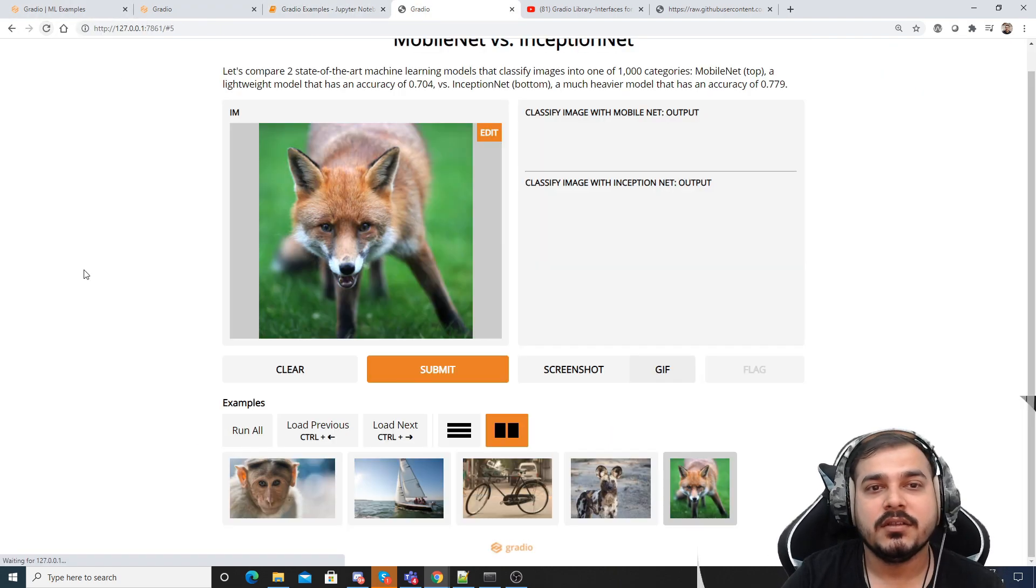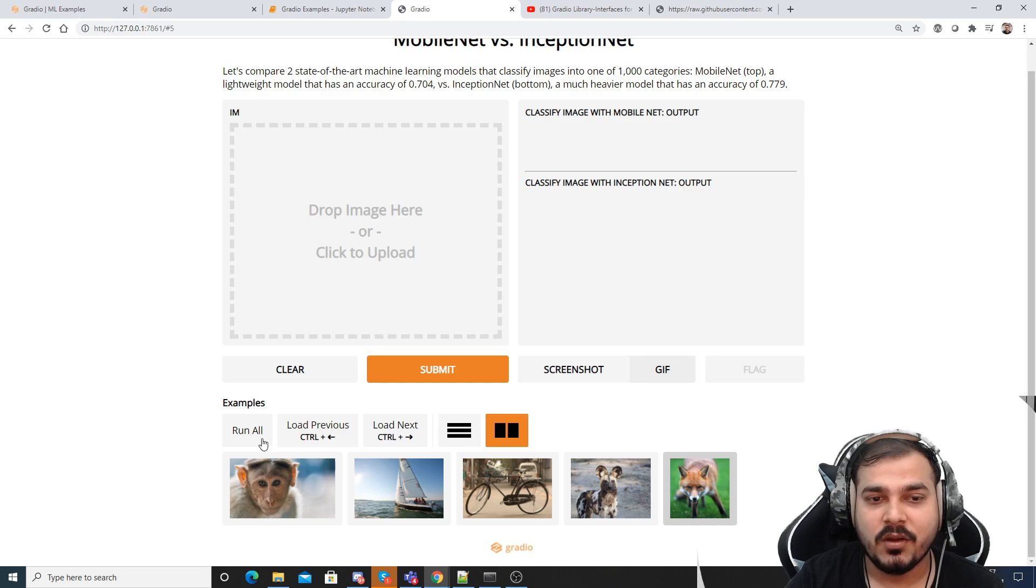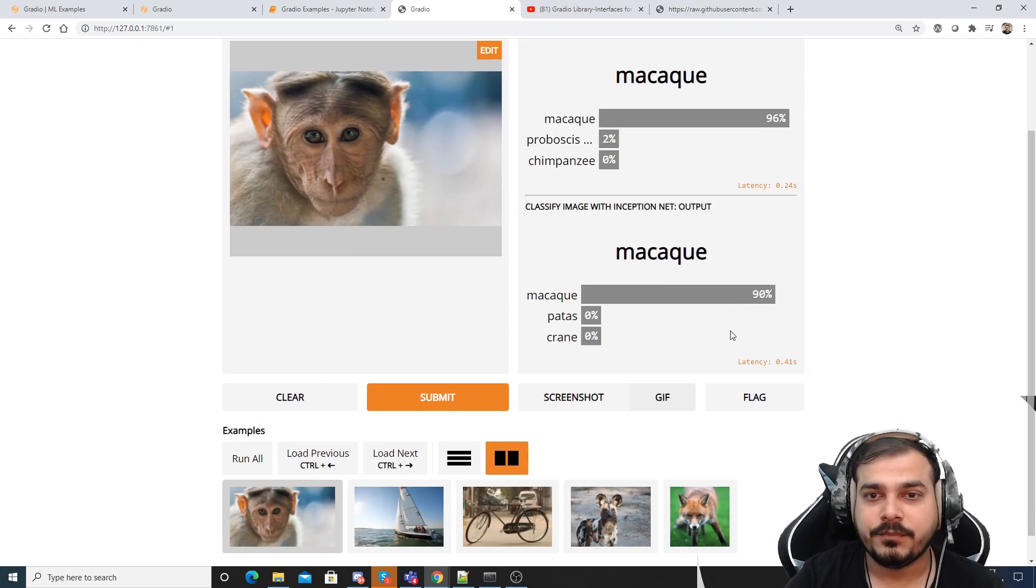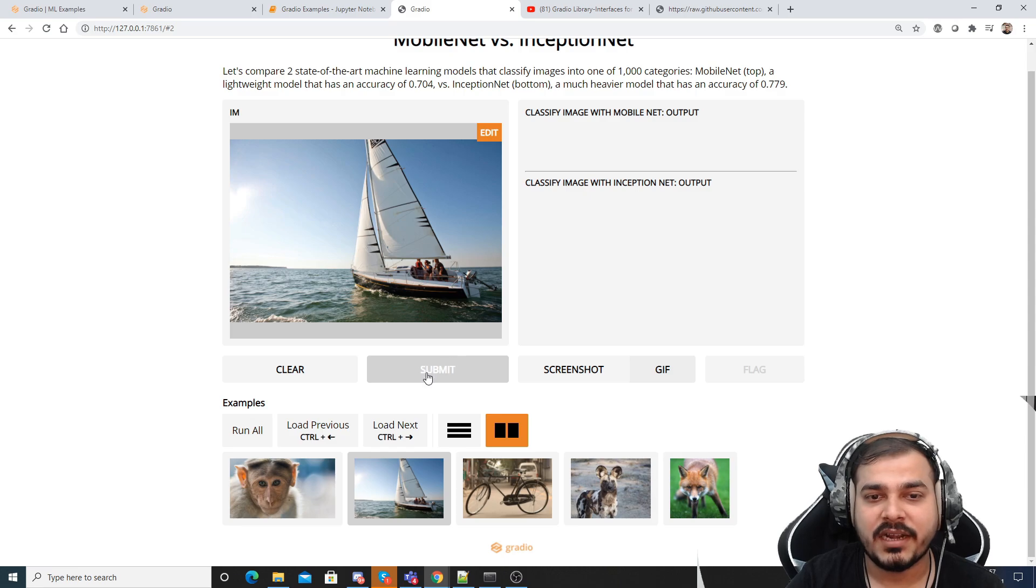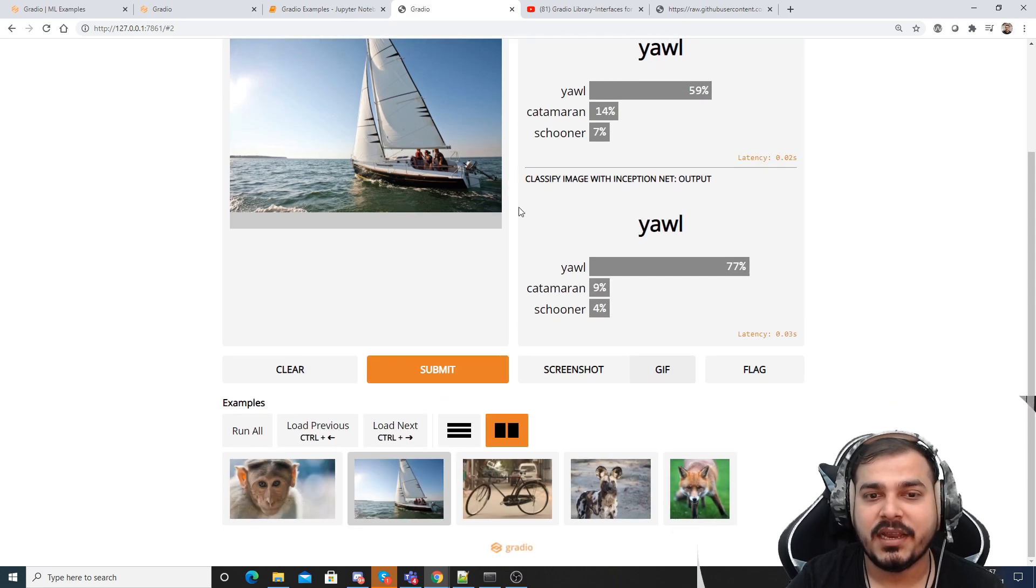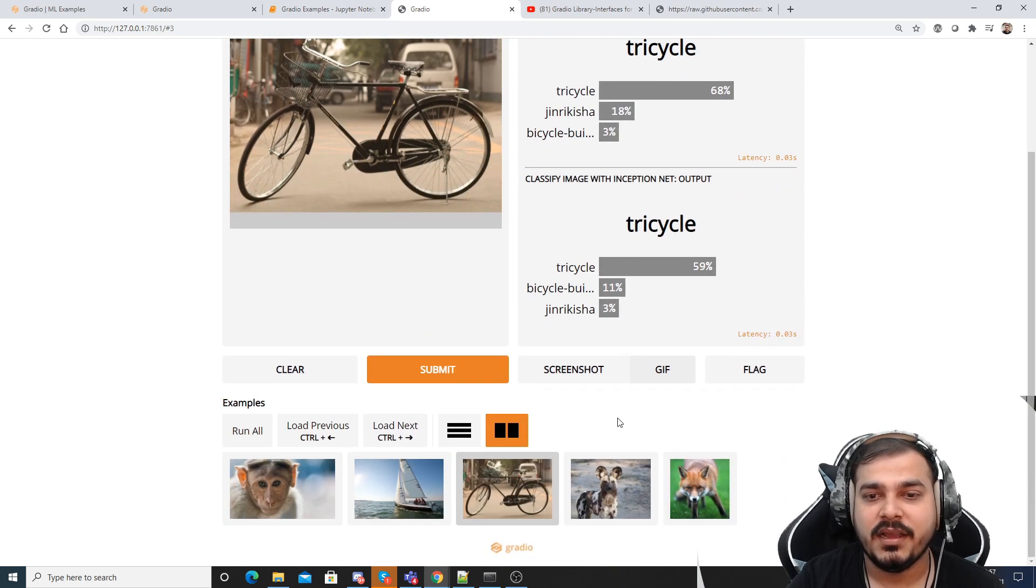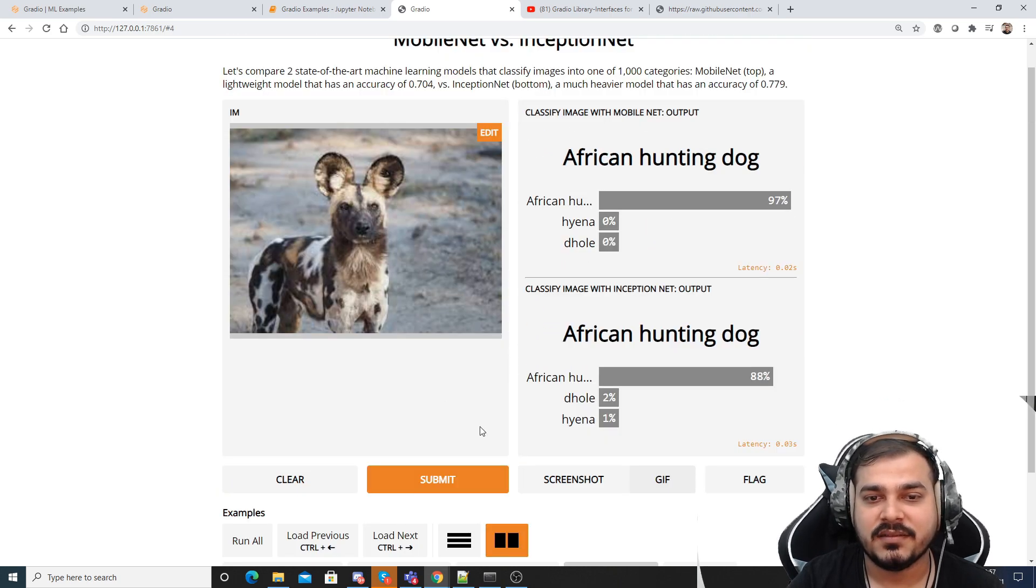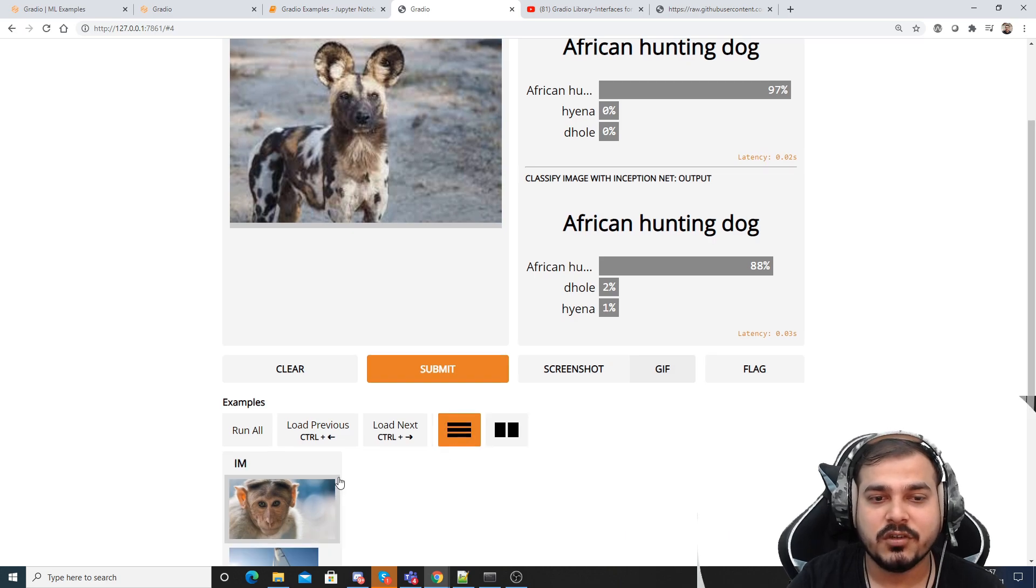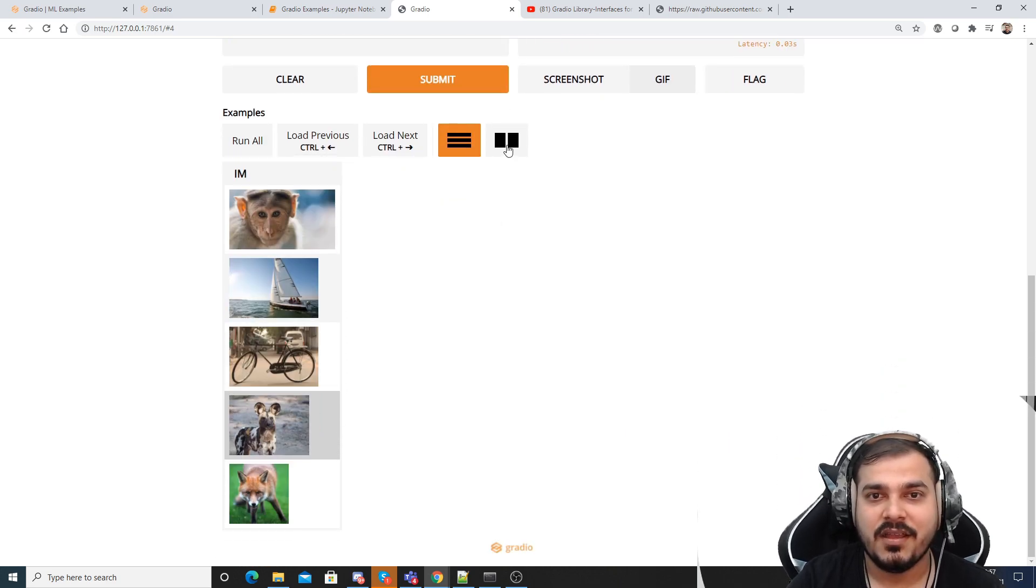So once you execute it you will be able to see like this. So here is your entire image. I'll clear it. First I'll go with monkey, I'll submit it. Here is my output. I'll go and select next, I'll submit it, here I'll get yacht. Then again I can put next, then I can select this, I can submit it. Then again I'll go and select this, I can submit it.